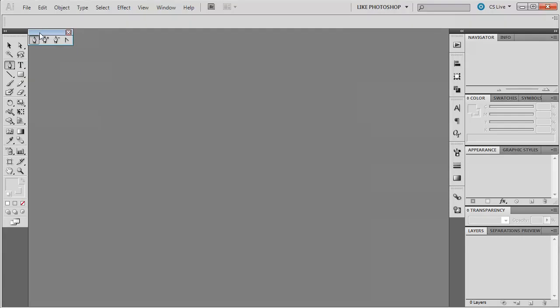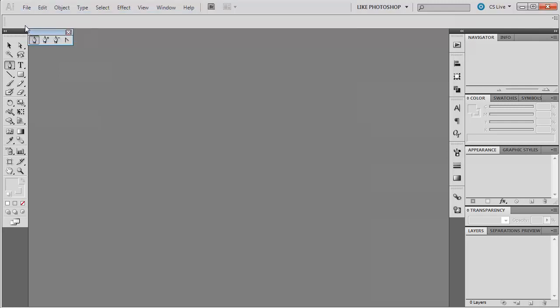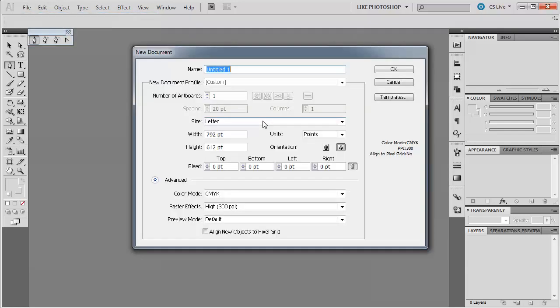So right now, we don't have anything we're working on. Thus, the top here is blank. If you were to make a new document, file new, we end up with this new document window. And there's a lot of stuff that you might not have understood or heard of before.